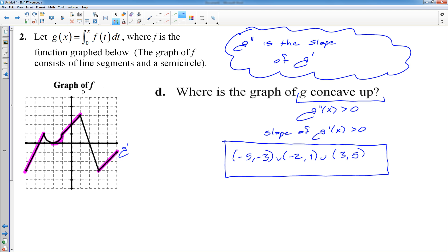Those are a few uses of the fundamental theorem of calculus — how you will likely see them on the AP exam or on a test or any other formal assessment. We will go over this in a little bit more detail later.